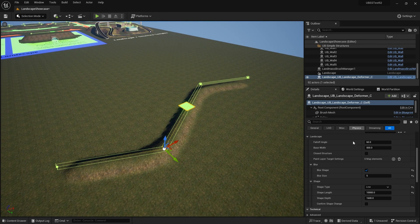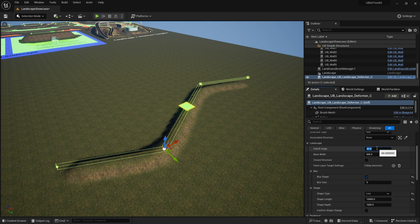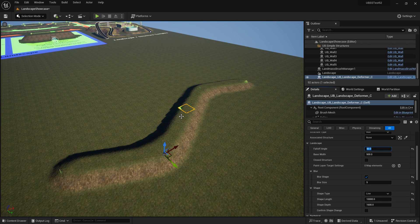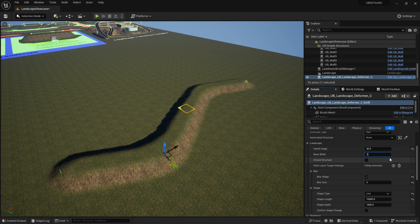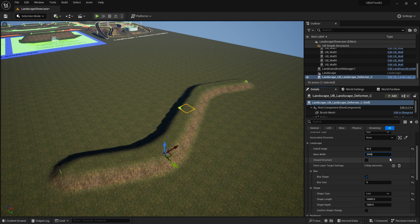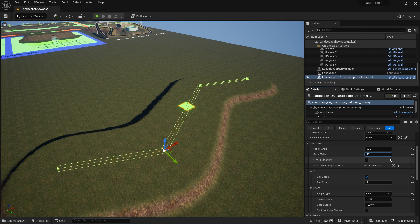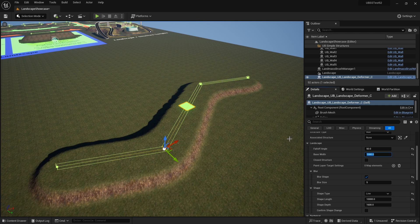Let's change some of the other settings here as well. Let's change the fall off angle to 50 and you can see that elongates here. Let's change the base width, 2000. So in fact not so much as that. Let's do 1000 there.